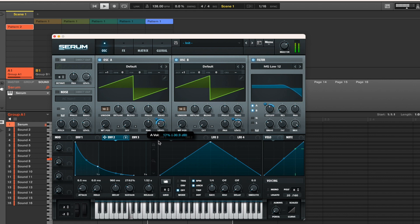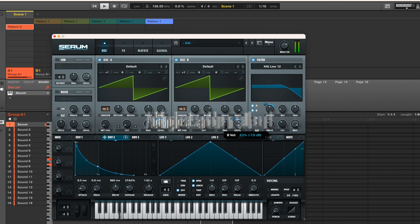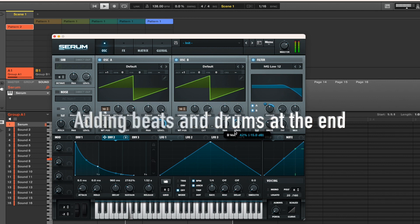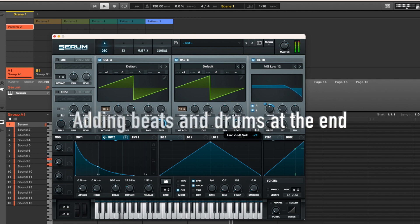But just to finish this track off, I'll add some beats, some snares, some hi-hats and maybe a little bass. So please listen to the end of the track.